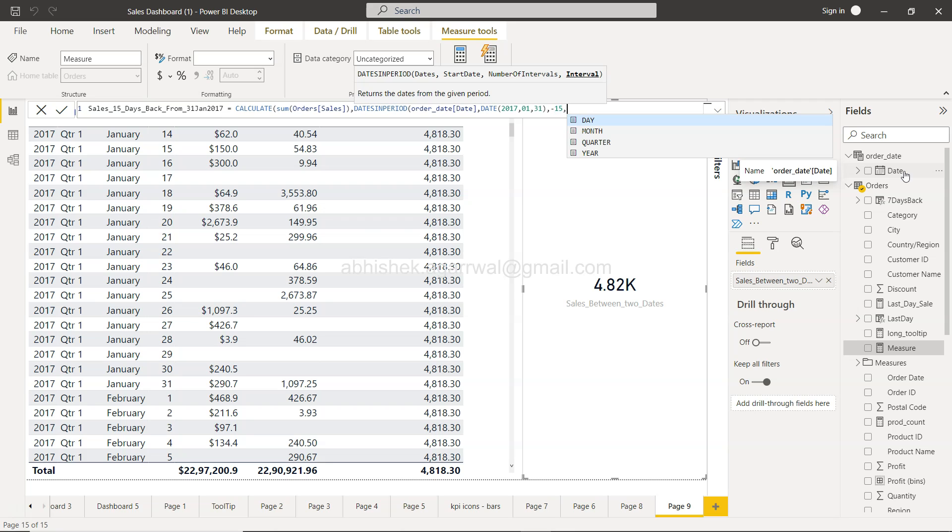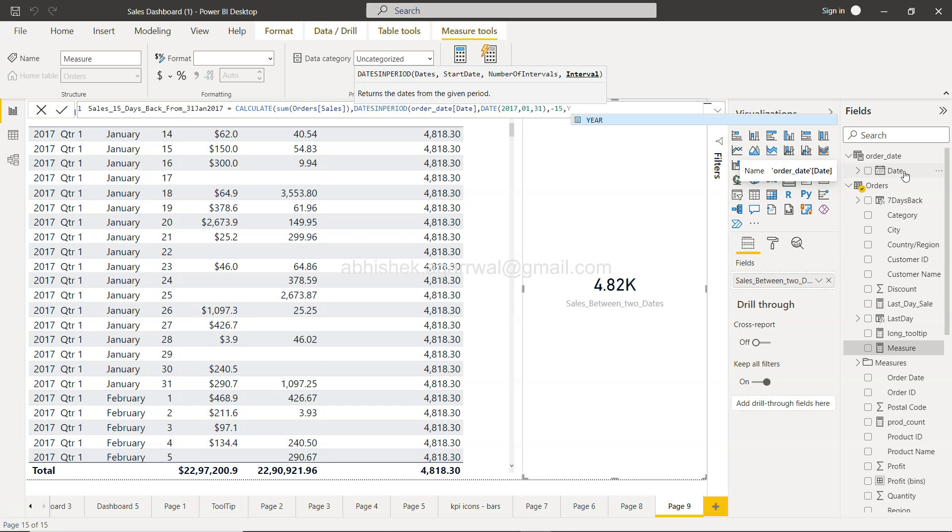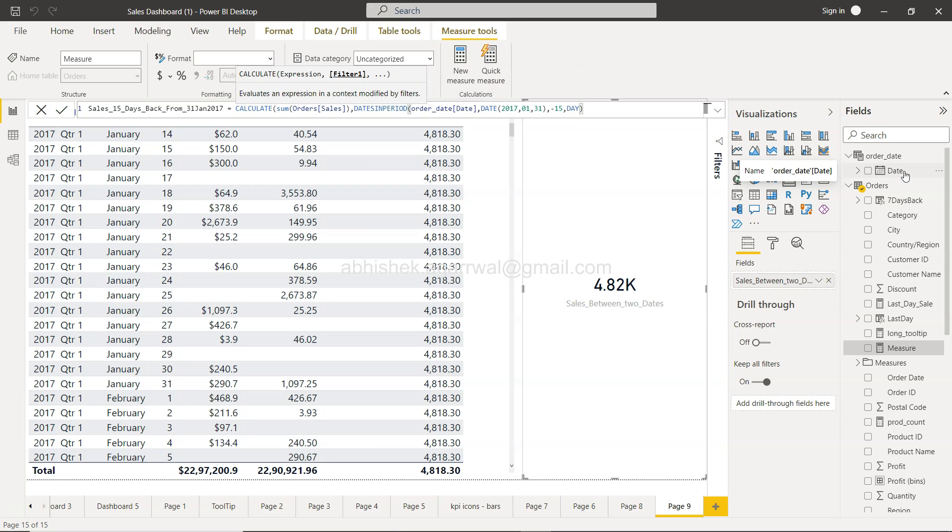And the interval is what? Day. So as you can see you have day, you can specify a month, you can specify a quarter, these are the options that you have. So I'm using day, closing the DATESINPERIOD, closing CALCULATE and clicking OK.